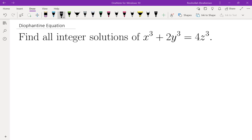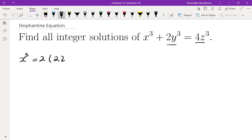Hello, in this video we're going to find all integer solutions of this Diophantine equation x cubed plus 2y cubed plus 4z cubed. The first thing to notice is that two of these integers are even, therefore the third one would also have to be even. So x cubed equals 2 times (2z cubed minus y cubed).